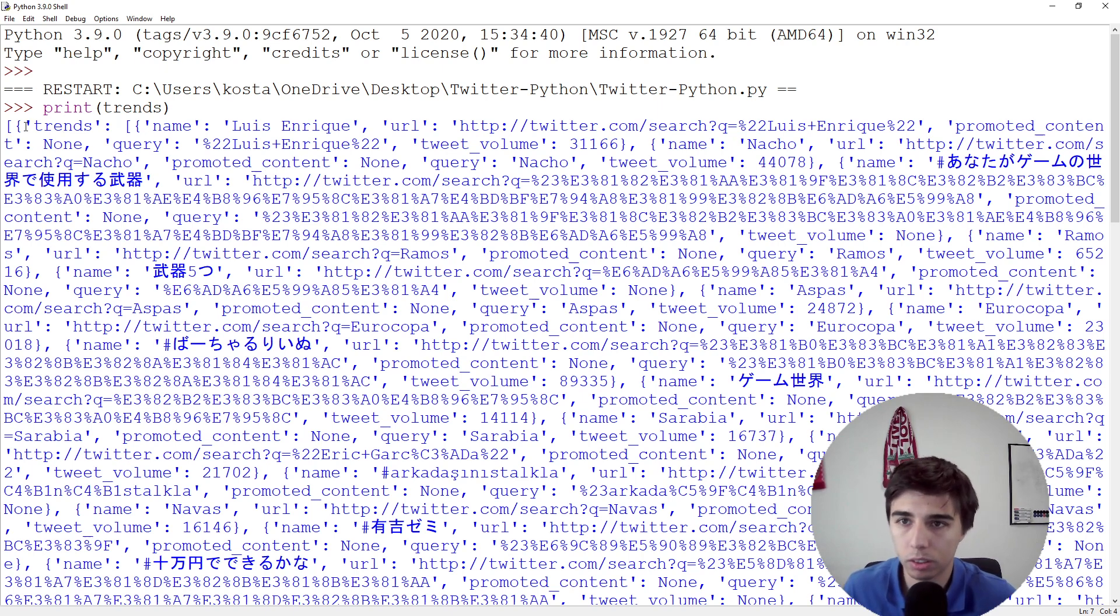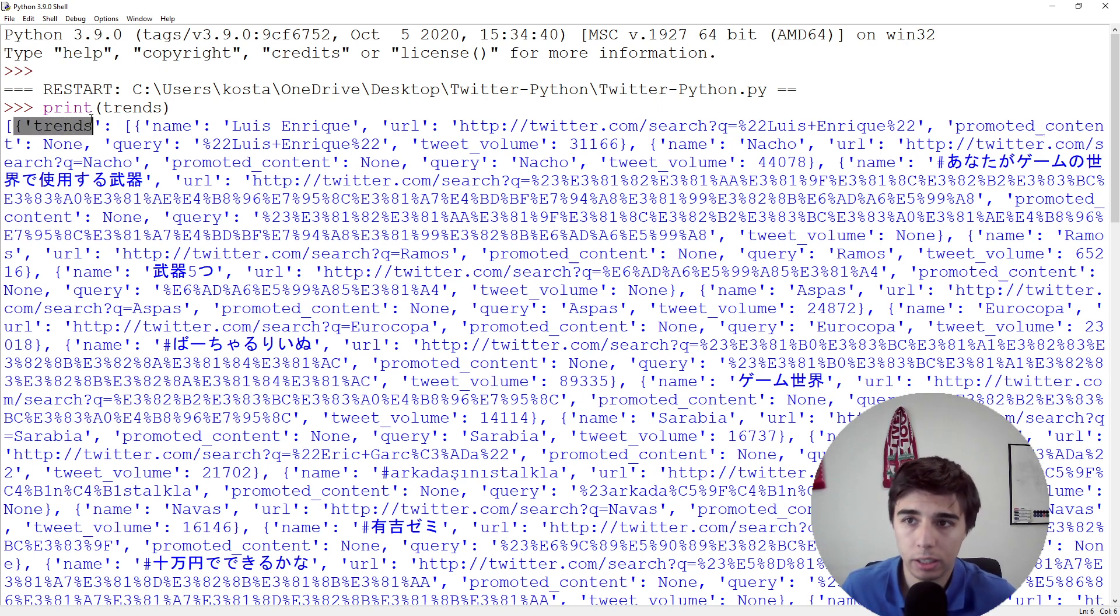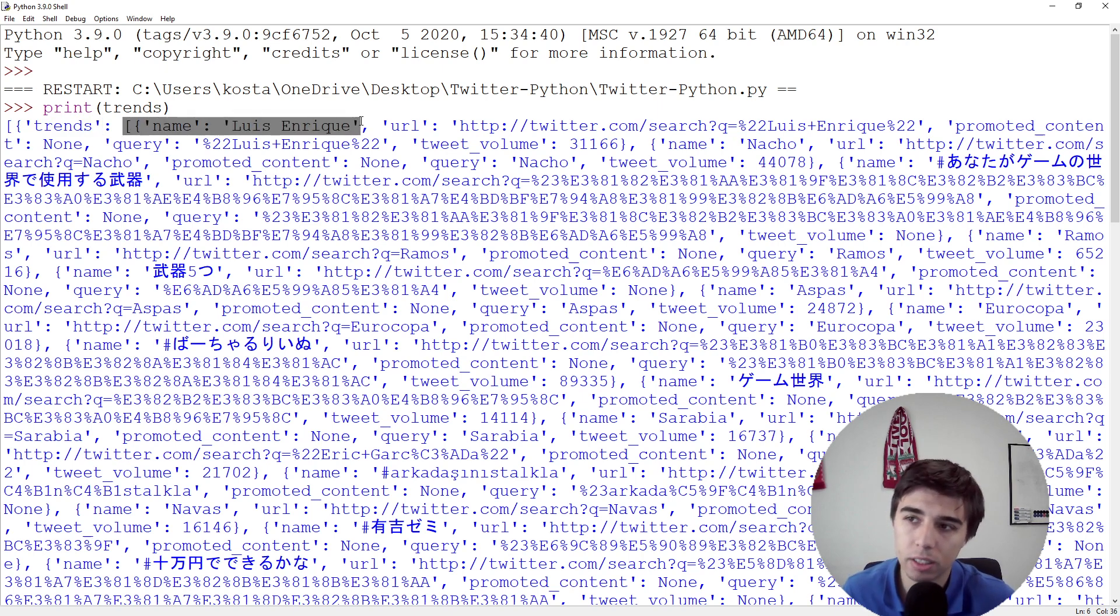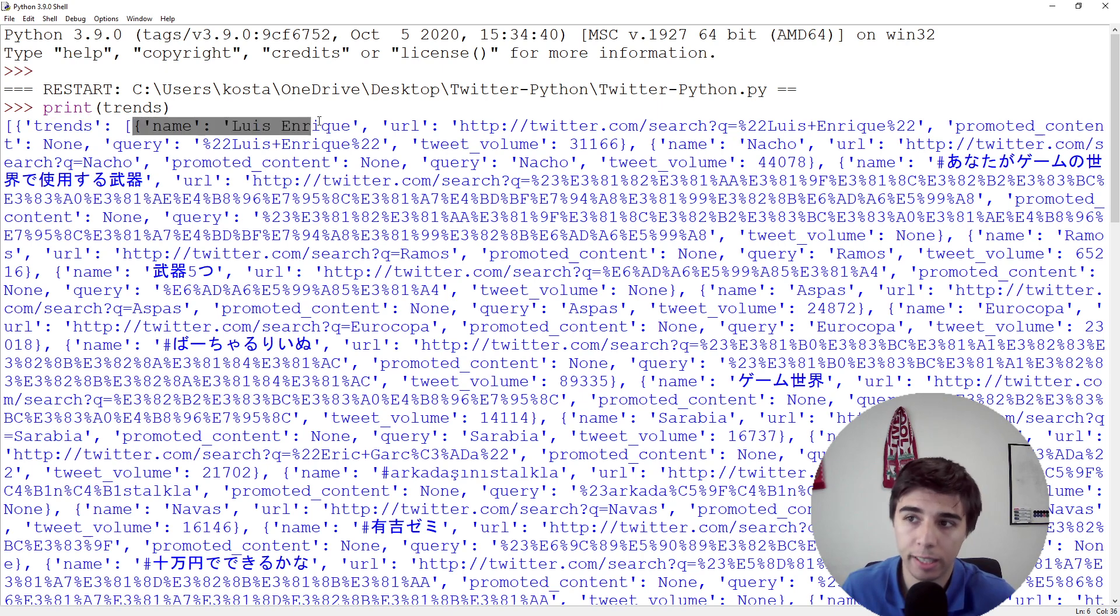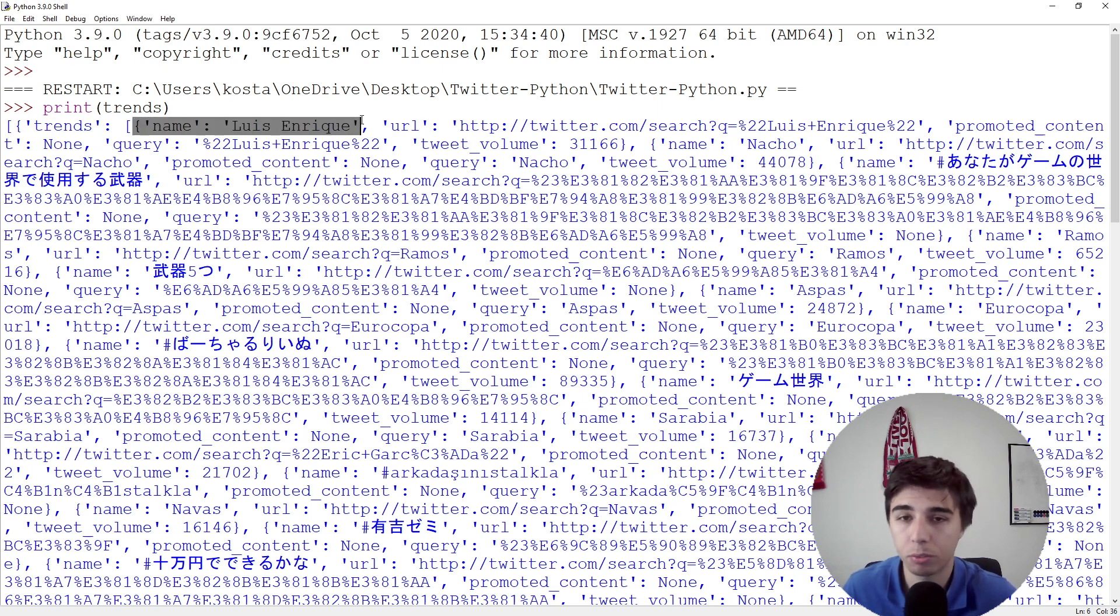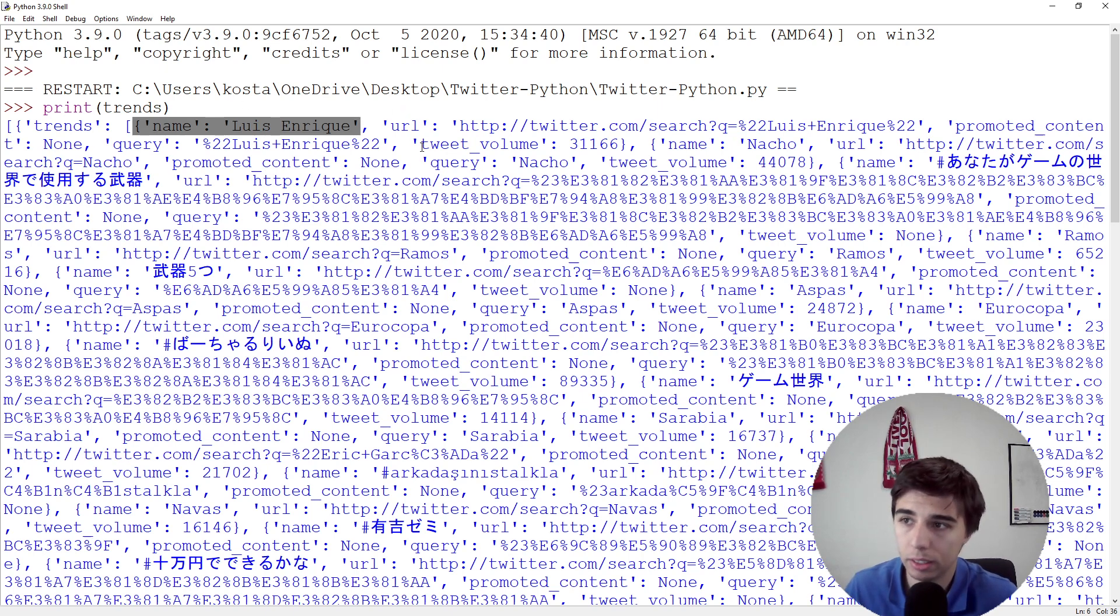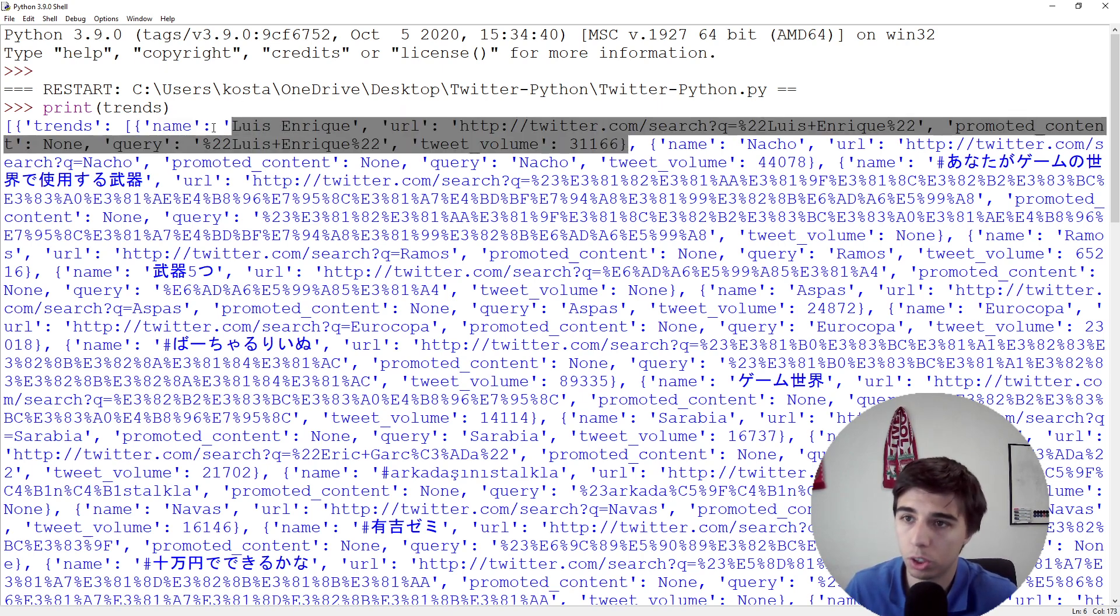We have 91 lines, so there's a lot of information. If you take a look at the structure, it's a dictionary, so we need to pass the key 'trends'. Then there are a lot of elements, the first one being named Luis Enrique, which is the first topic returned as trending.